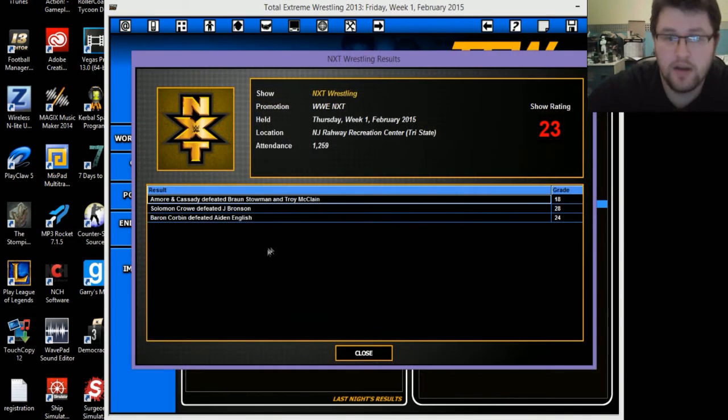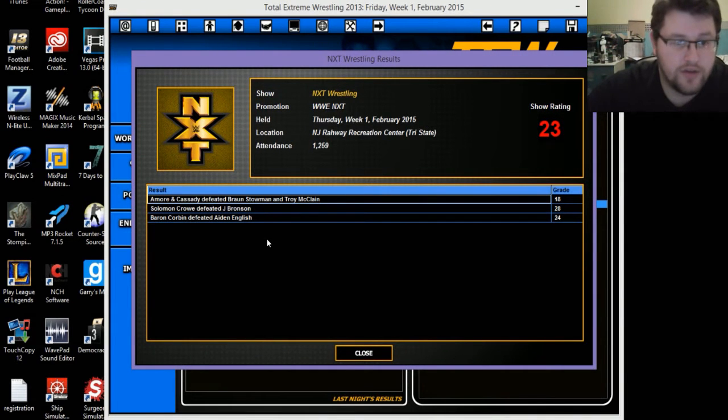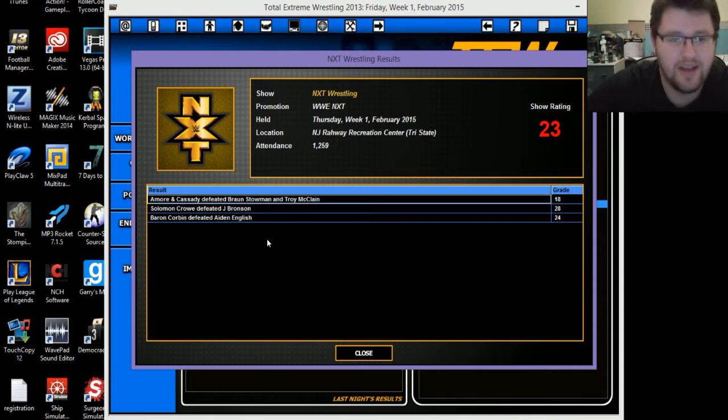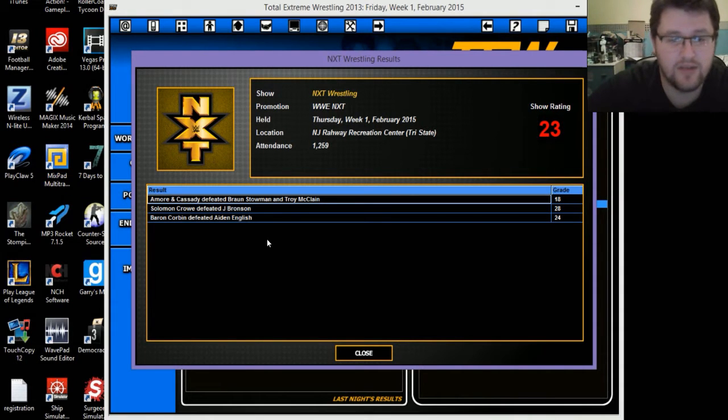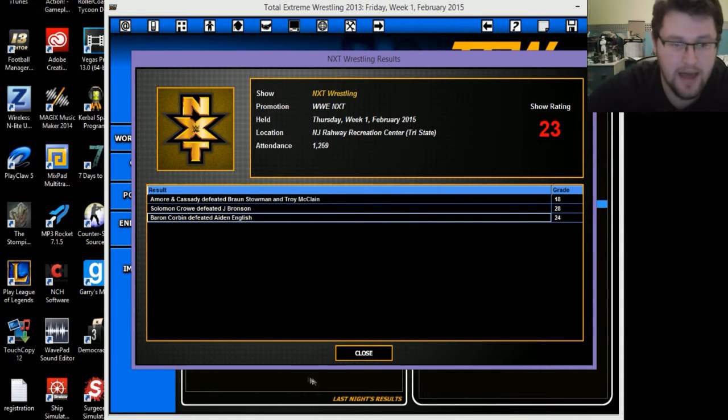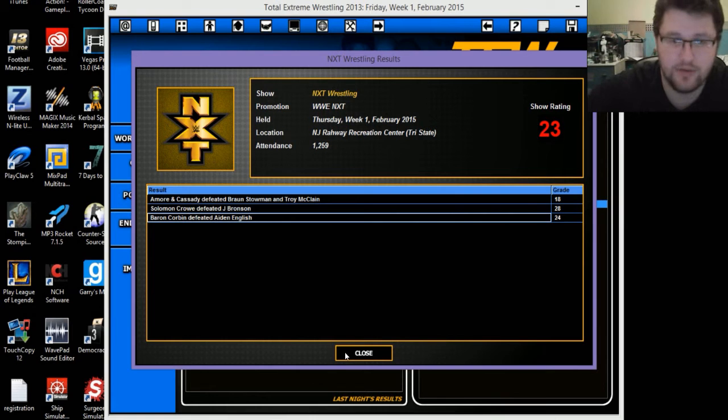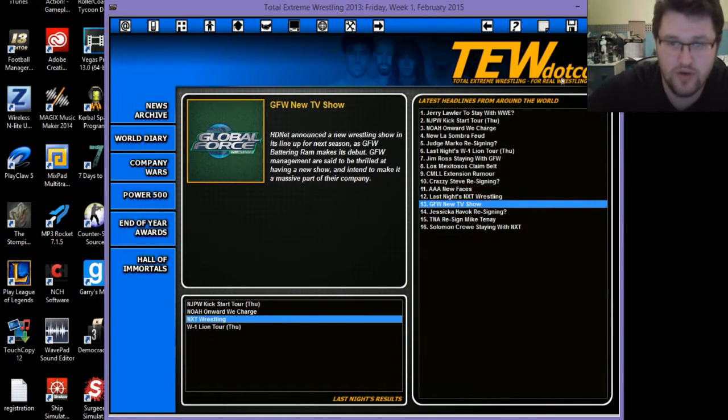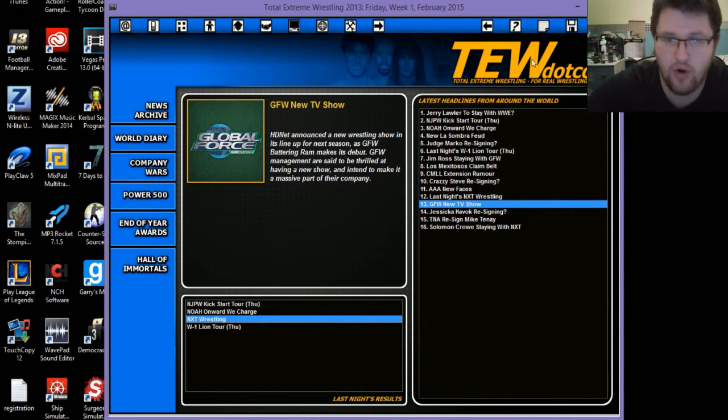Tomohiro Ishii defeated Nick Jackson to retain the Never Openweight title for a 60 rating. Shinsuke Nakamura defeated Machine Gun Carl Anderson to retain the IWGP intercontinental title, 79 rating. Tenkoji defeated Goto and Shibata for an 80 rating. Hiroshi Tanahashi defeated Tetsuya Neto to retain the IWGP world heavyweight title for a 76 rating, wasn't as good as it should be. NXT, 23, oh dear god.